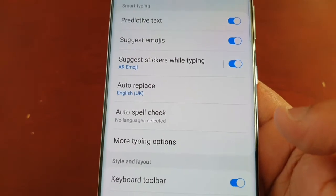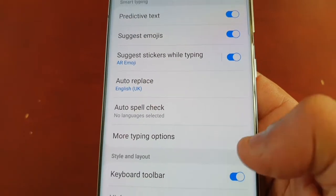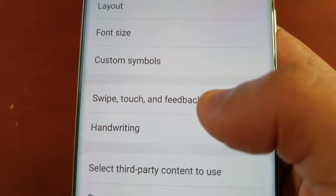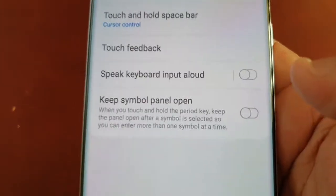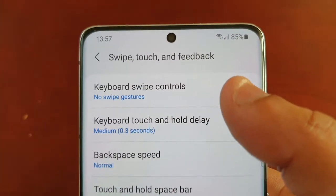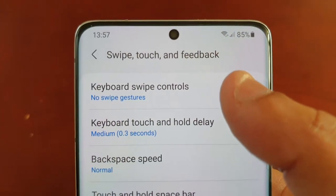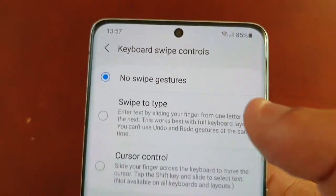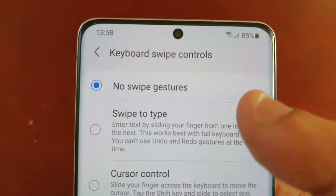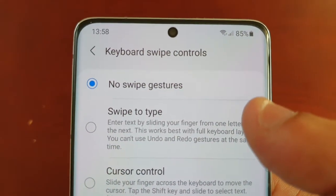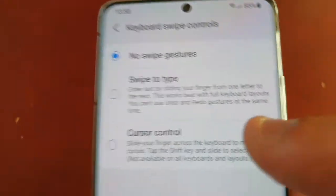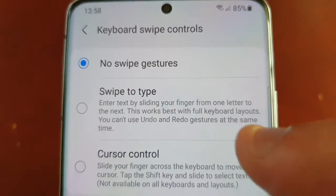Now I'm going to demonstrate how it works once I enable it. To enable it, go into the Settings, scroll down to 'Swipe, touch and feedback'. At the top you will see 'Keyboard swipe controls' and as you can see 'No swipe gestures' is currently selected. What you need to do is select 'Swipe to type'.